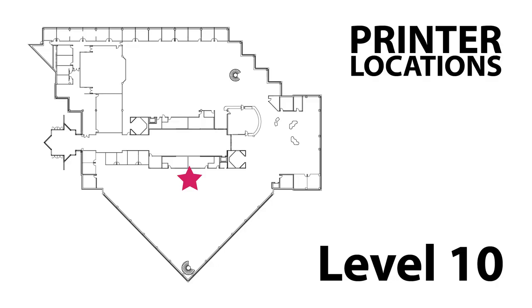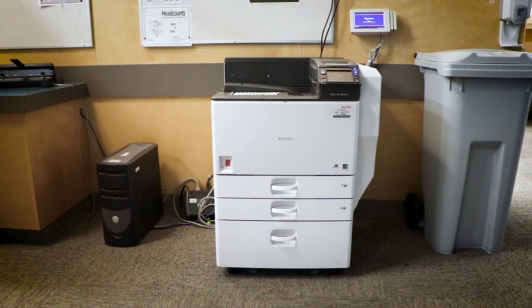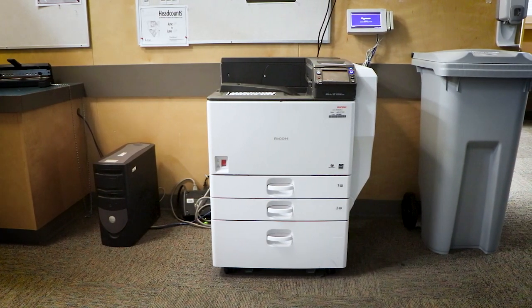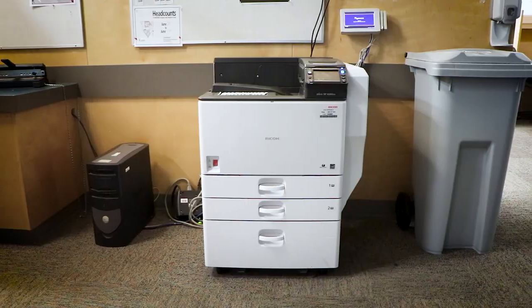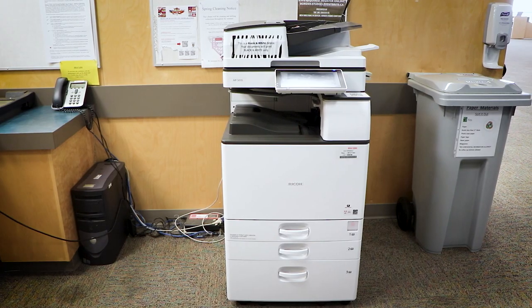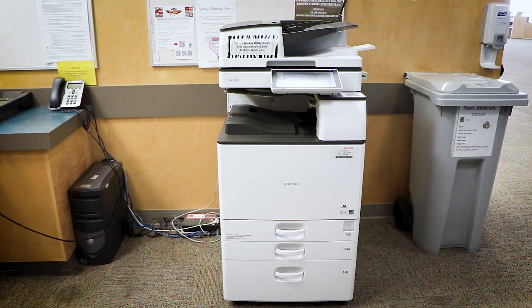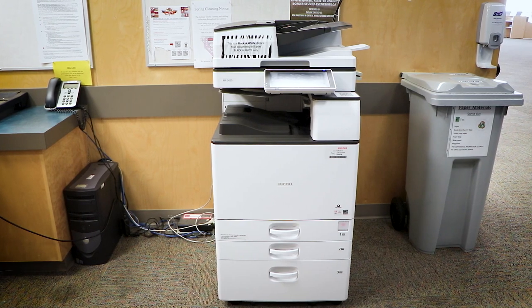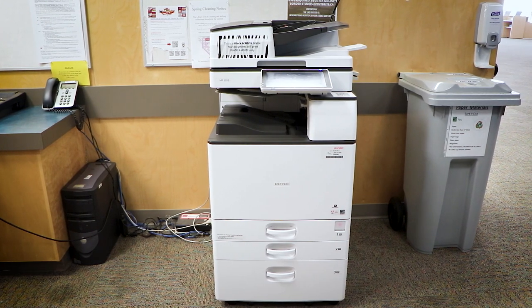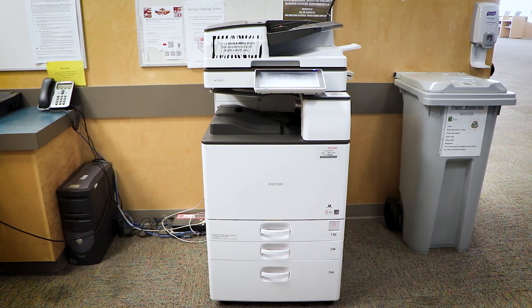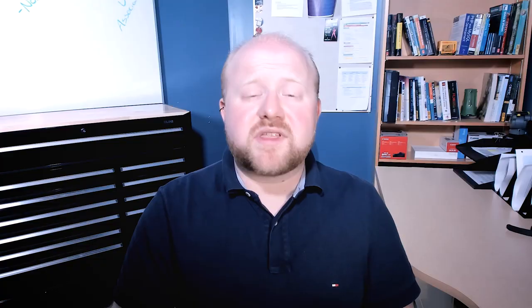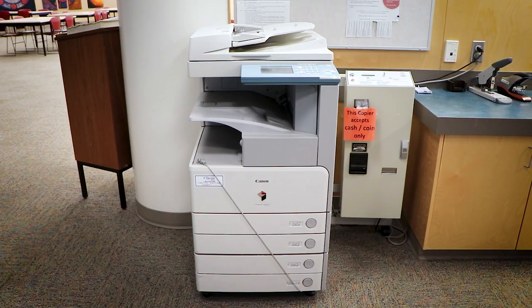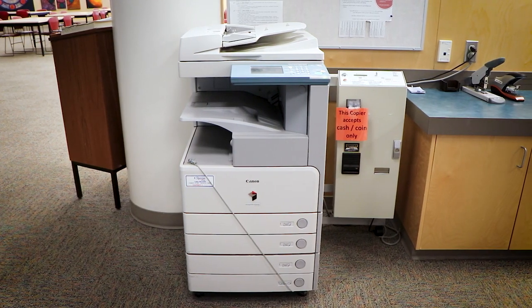Moving down a floor, you can go to level 10 south. That's the one that's farthest from the service desk. That one you only have the ability to print black and white documents. On the other side of the building, level 10 north, you have the ability to print off black and white documents. You also have the ability to photocopy and scan at that printer. Within that area there is also a coin-operated printer that you can use as well.